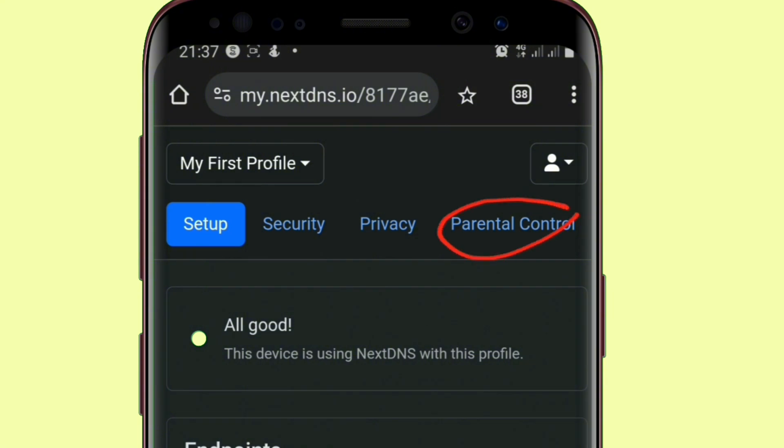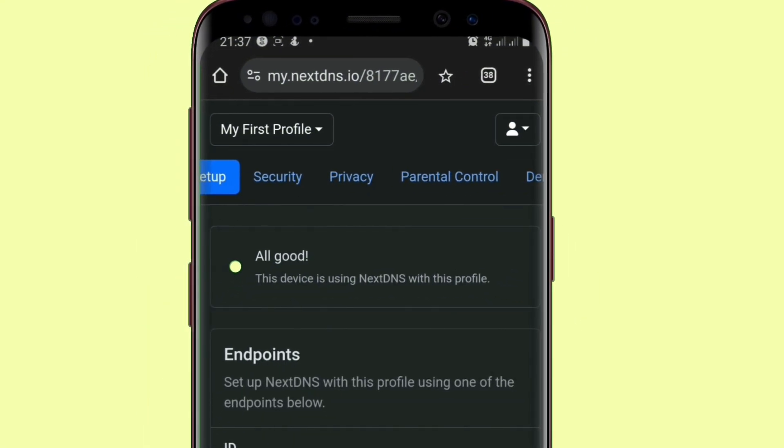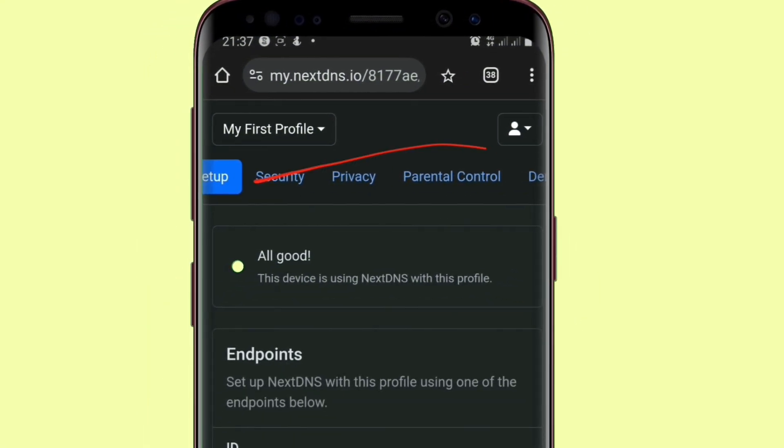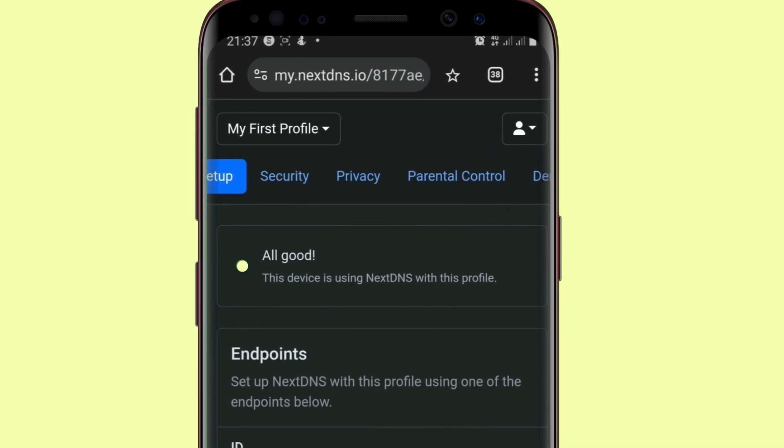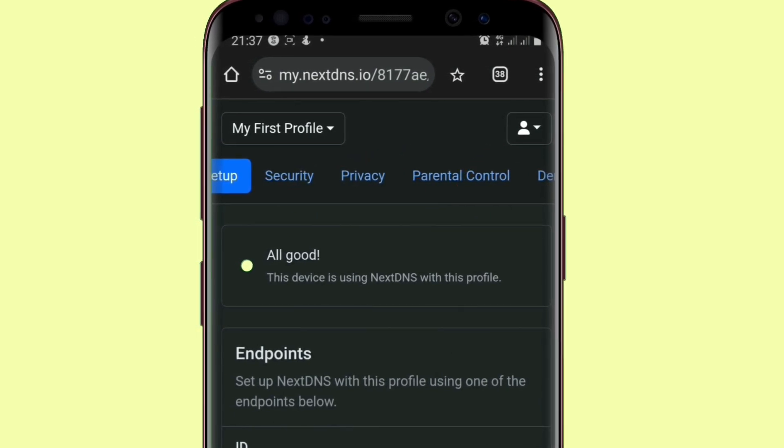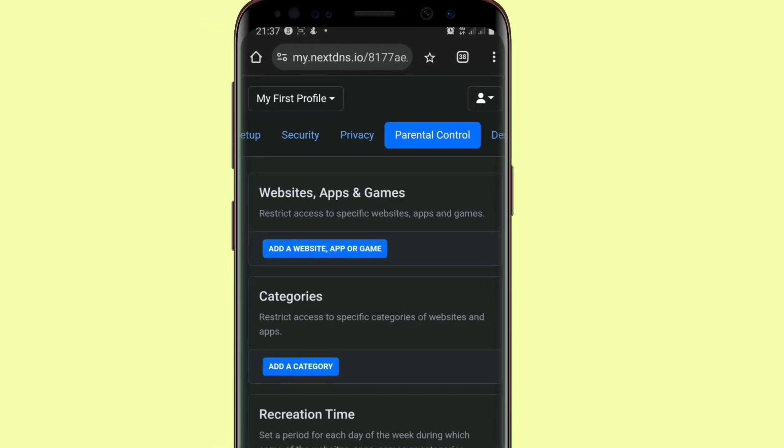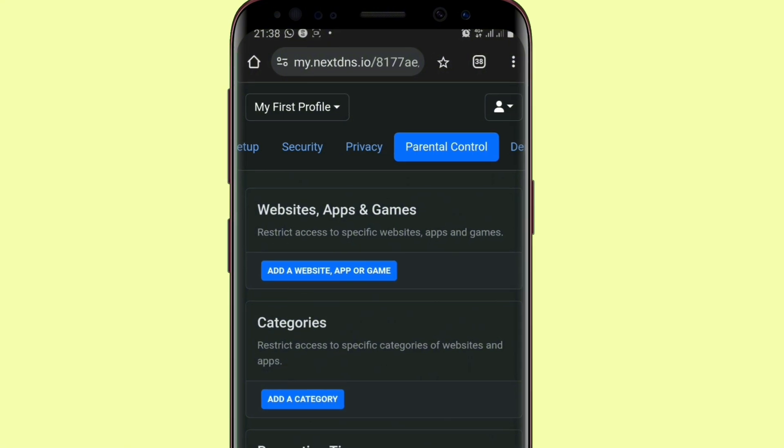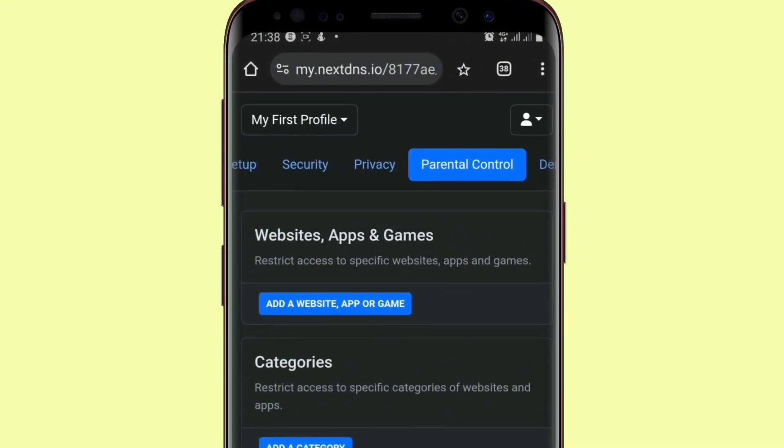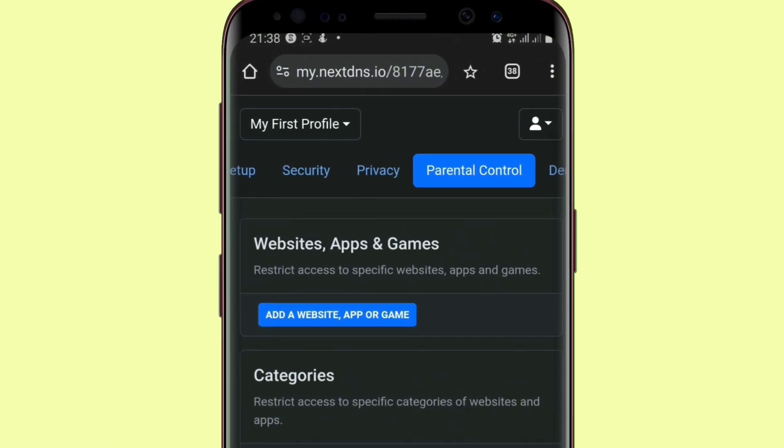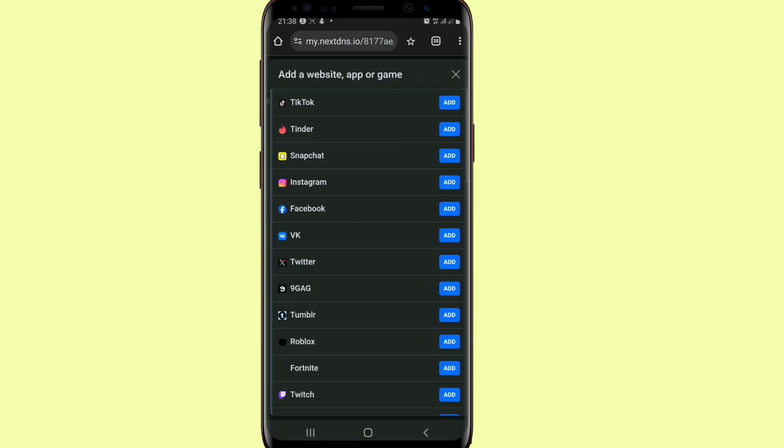The next thing is you now go over to parental control. Here you will see some menus on top of this place. Just go over to parental control. Once we tap on it, let's go over to this place that says add a website. That is if you want to block a website or an app or games.